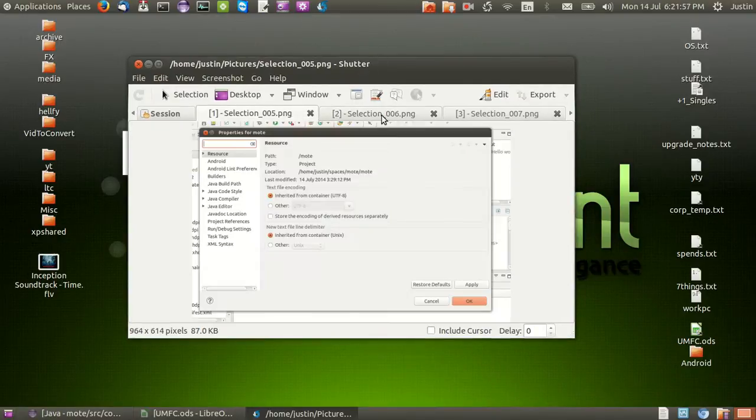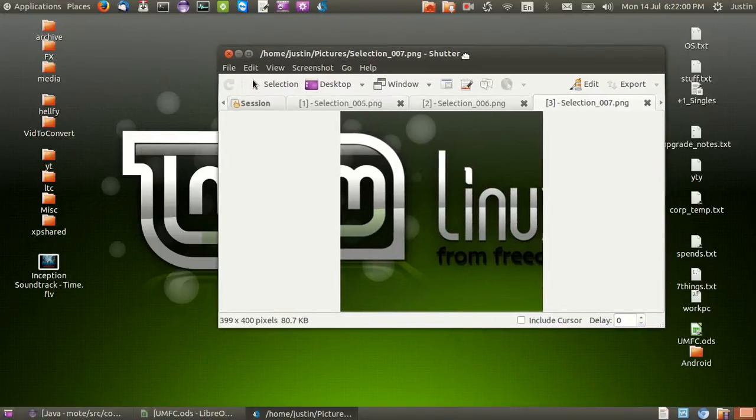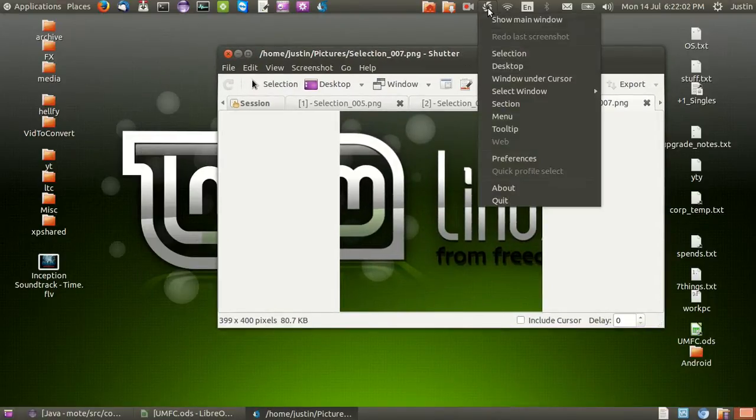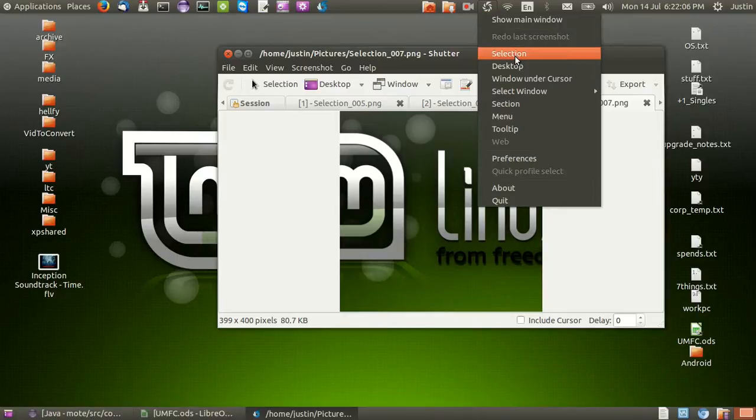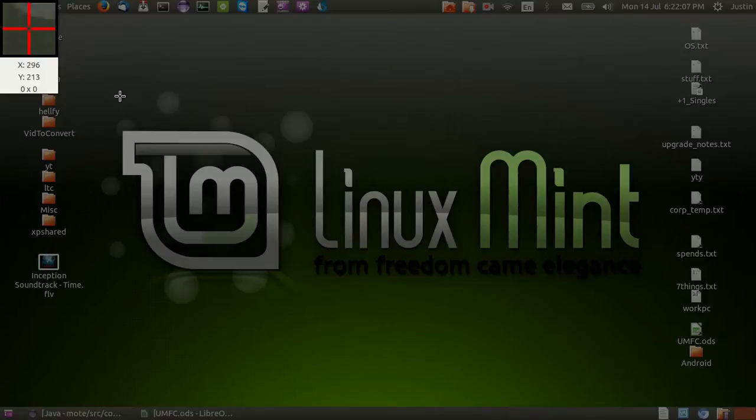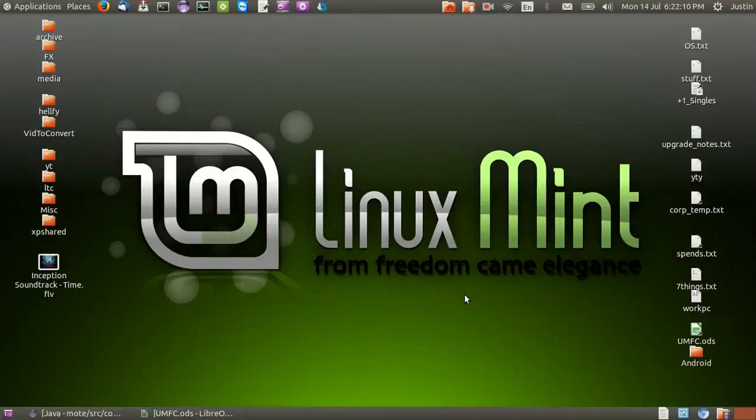But just quickly, to show you through, all you need to do is open it up and a little icon will pop up at the top or down the bottom of your Linux. And all you need to do is click selection and then select what you want. Hit enter.